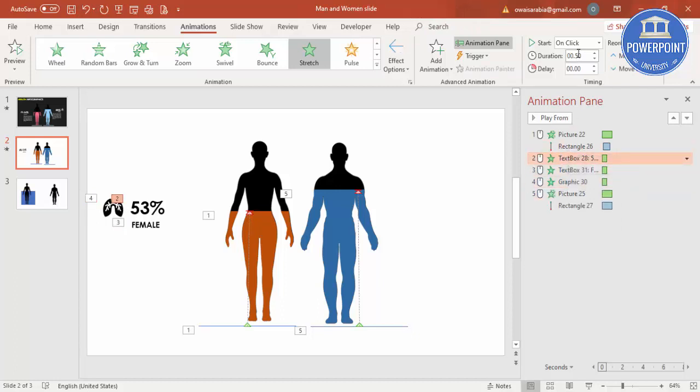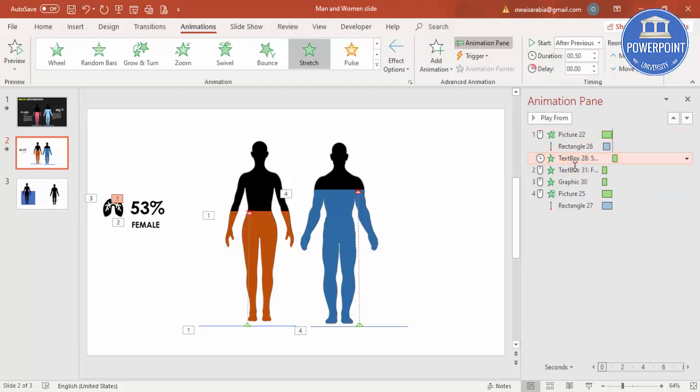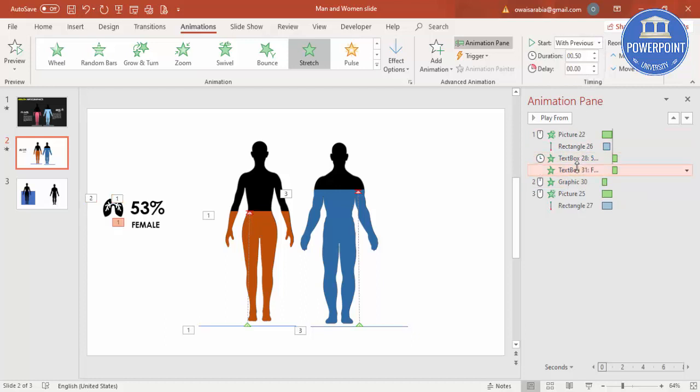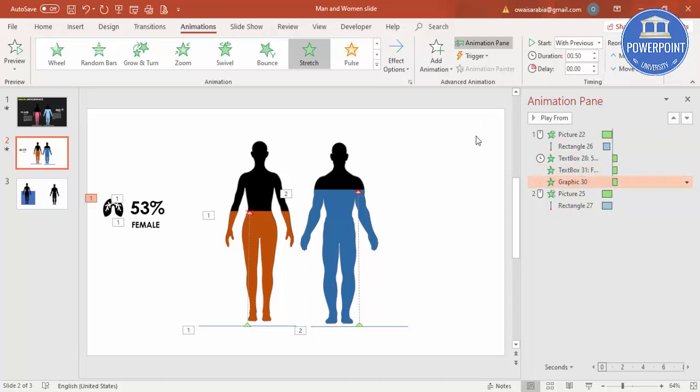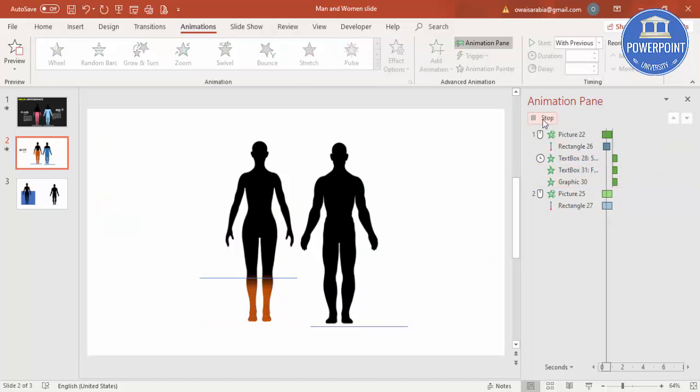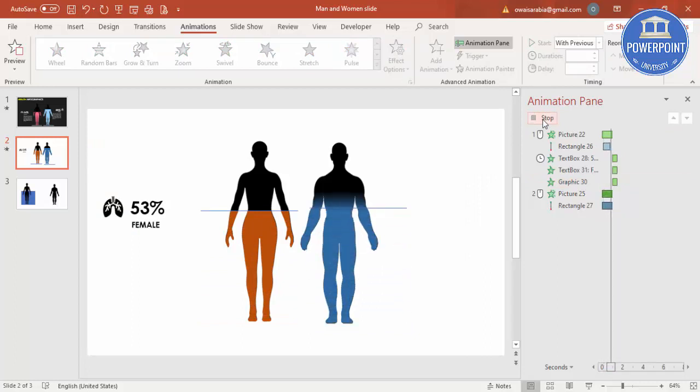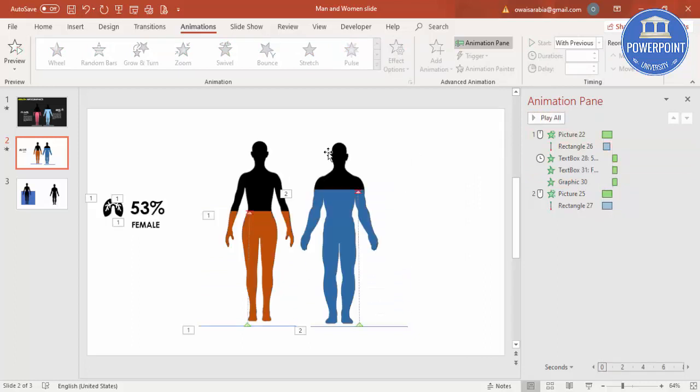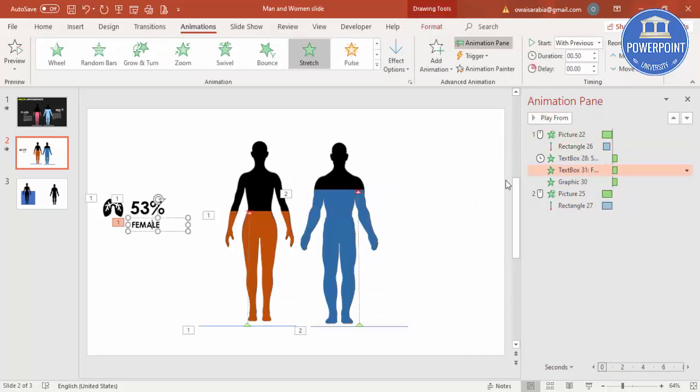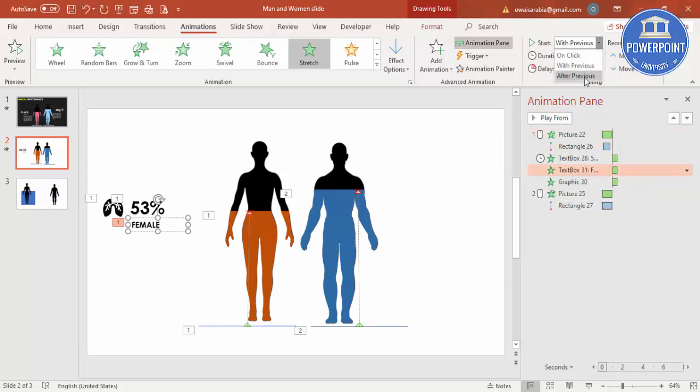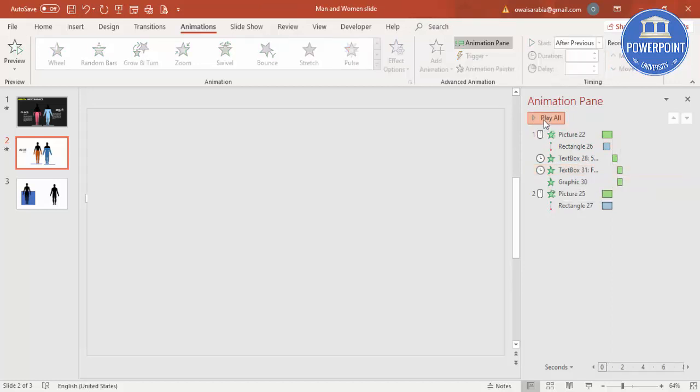And I will say After Previous, and this one With Previous, this is also With Previous. So let's see how it looks when I play. It comes, you can see like this. Or I can just say this one maybe After Previous. Let's see here.